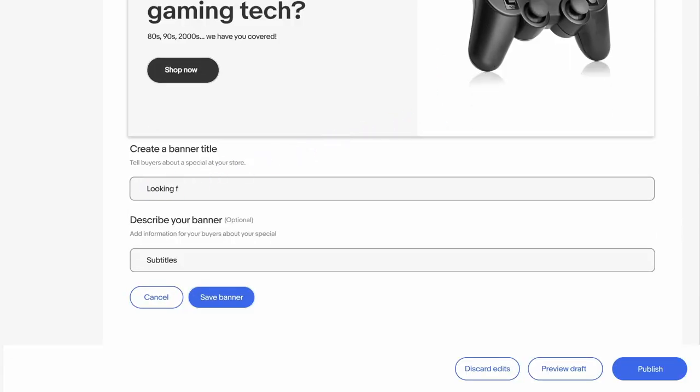Next, add text to your banner that tells your customers more about what you're featuring. Have fun, but keep it short and sweet. Now hit Save.